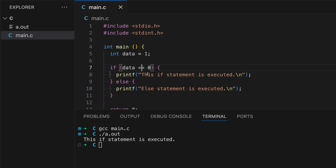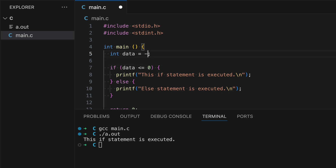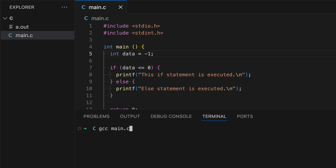This is false because data is equal to one, but we're checking if data is less than or equal to zero, so the else block will get executed instead. However, if I change this back to zero, then the conditional statement is also true because data equals zero. Negative one is also true for this conditional statement because data is less than zero. Let's run and see — as expected.